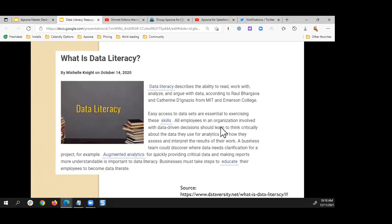Data literacy, as I understand it, is the ability to read, work with, analyze, and argue with data. That short definition means data is everywhere in our Salesforce instance — it's the contact information, how many tasks are logged against a contact, the number of opportunities created, how many lost versus won opportunities a contact or account may have.